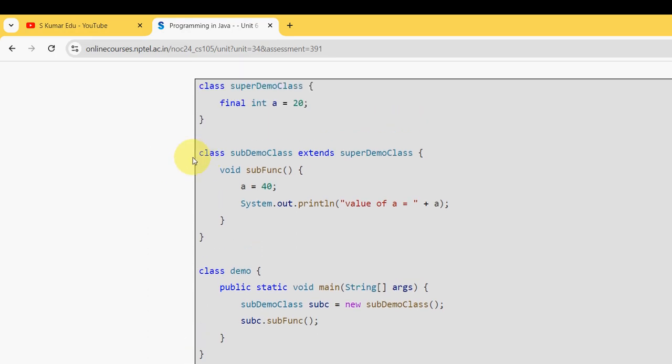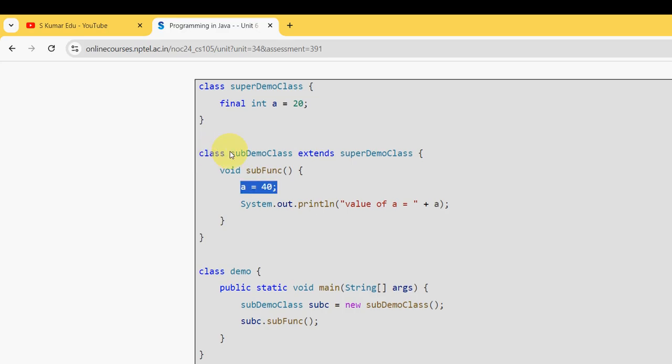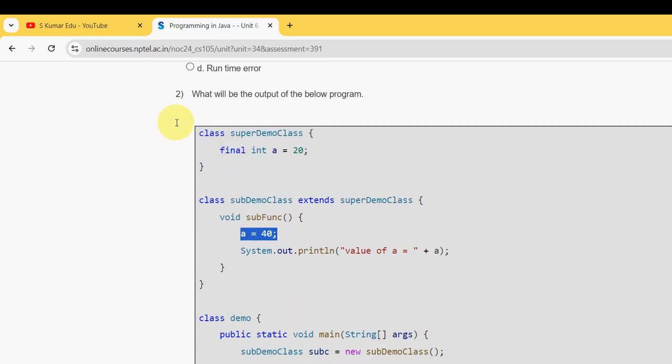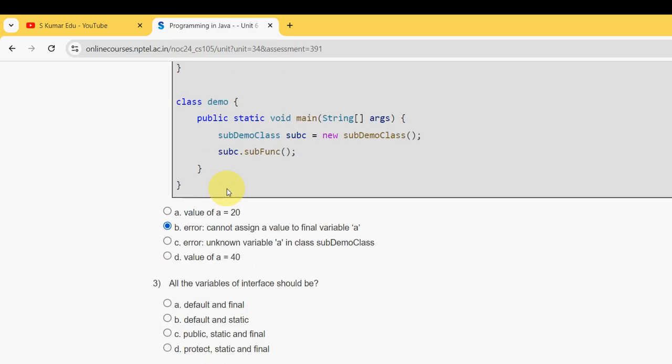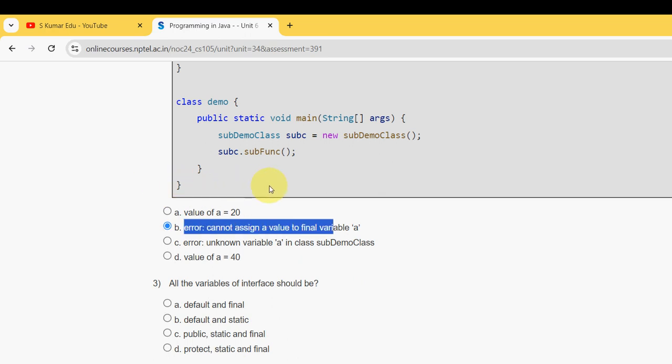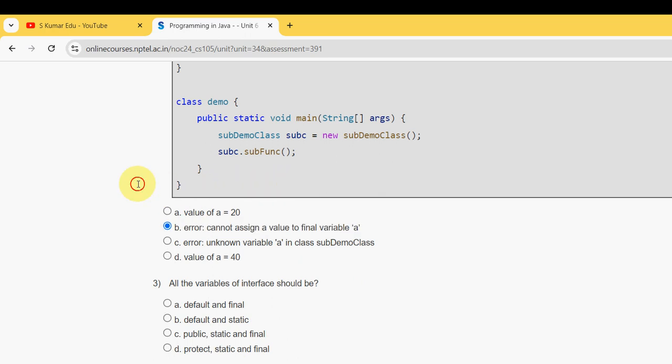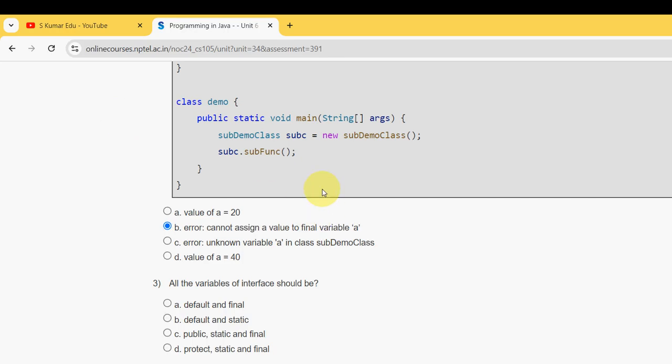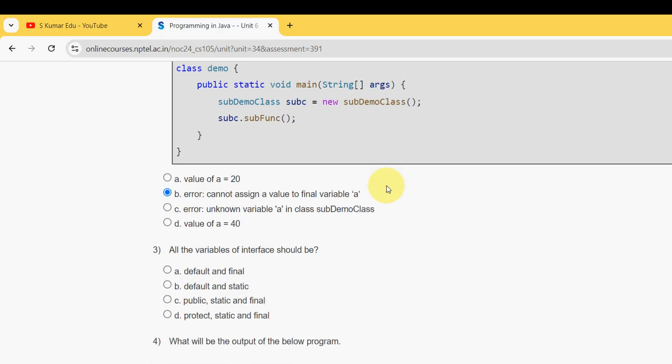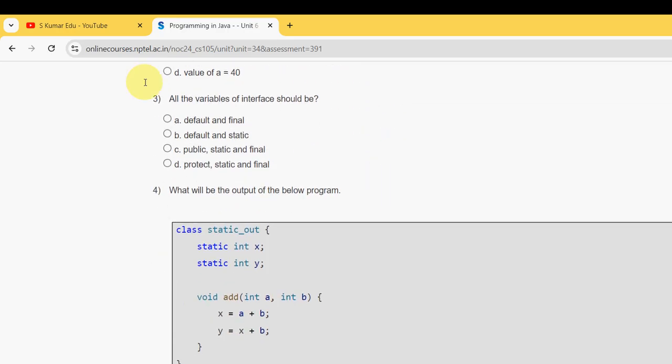If you see here, they have given a equals 40, but already they have assigned the int a value as 20 with final keyword. So already the value is fixed, but if you are trying to give the value of 40 to the variable a, it will not take. That's why error cannot assign a value to final variable a. These are my probable solutions. If you differ with any of my solution, you can please give a positive comment in the comment section.